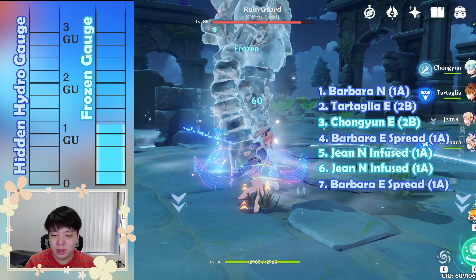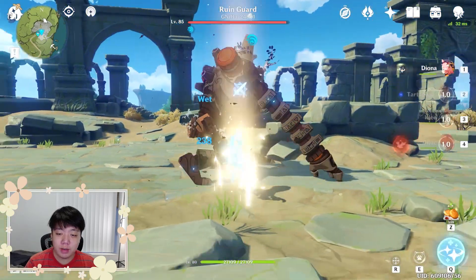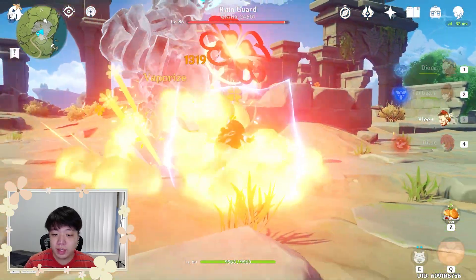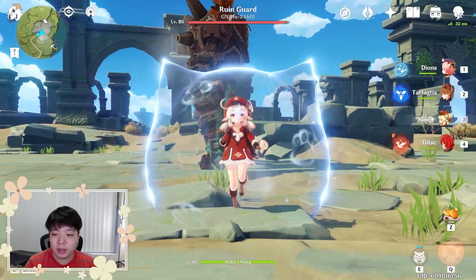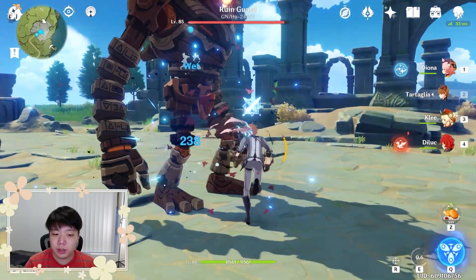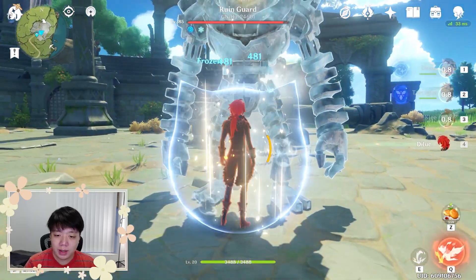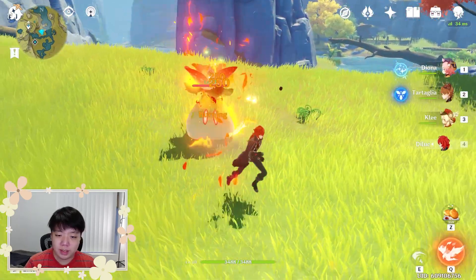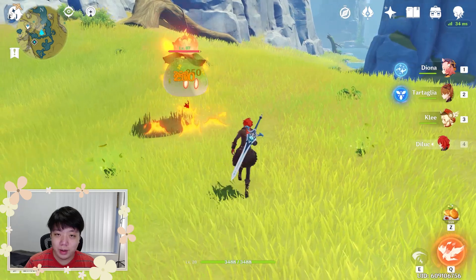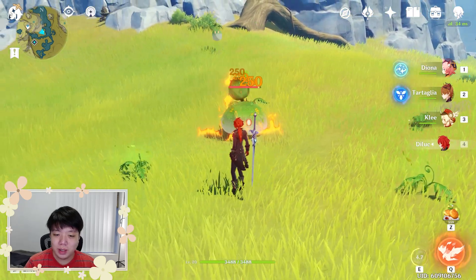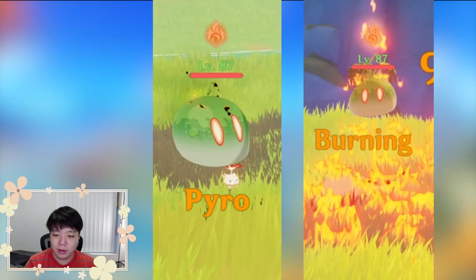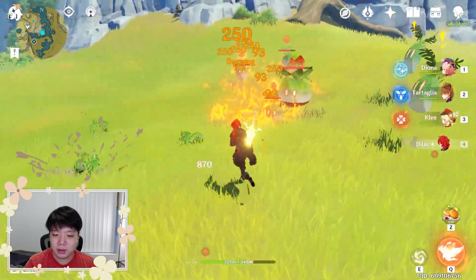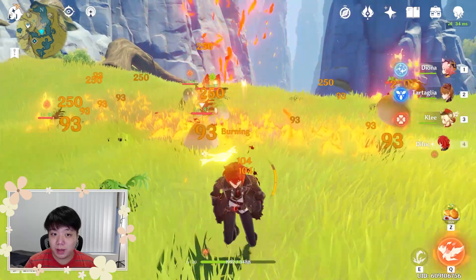There is also a trick that might make it look like you can trigger vaporize on frozen. This can actually be done with Klee or Diluc — both of their attacks, explosion and heavy respectively, will trigger shattered and then react with the hidden hydro gauge if present and trigger vaporize. If you fight dendro slimes, burning works in a similar way to frozen — its symbol is just the pyro symbol with a glowing aura. However, since there aren't any other reactions that can trigger with dendro, there isn't much more to discuss there.